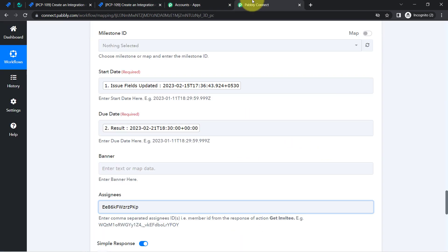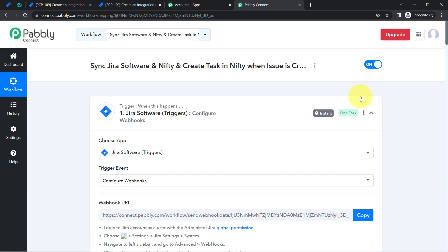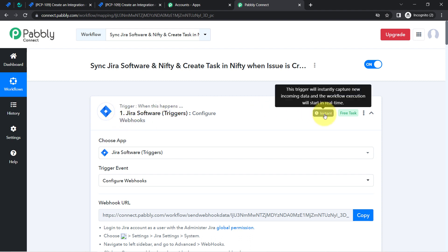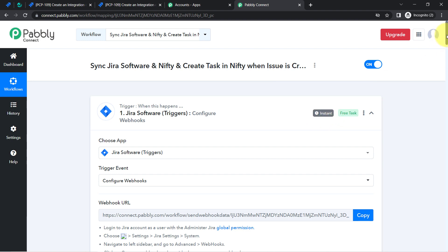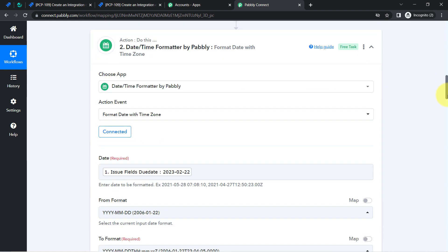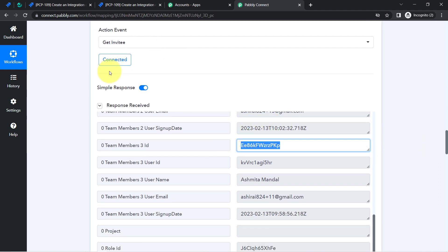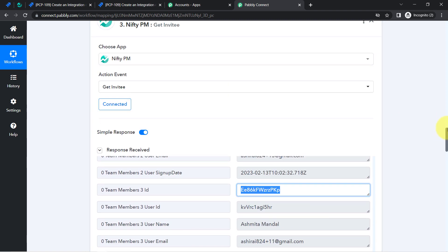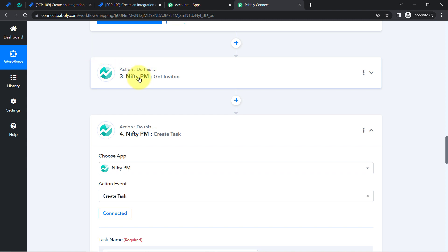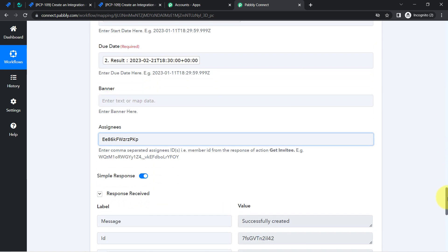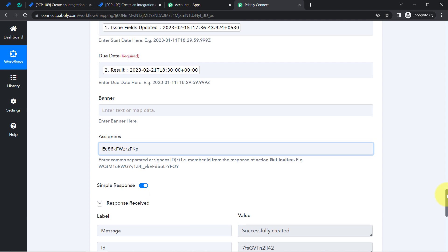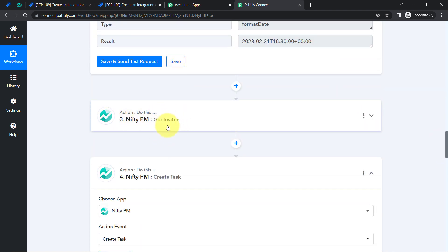This is how you can sync your Jira software tasks with Nifty project management software. Whenever you create any task in Jira, Pabbly Connect will instantly capture the details and automatically create the task in Nifty. One more important thing: once you have the IDs of the members, you can remove the 'Get Invitee' step since you already have the IDs mapped. It is completely up to you whether to keep or remove that step.